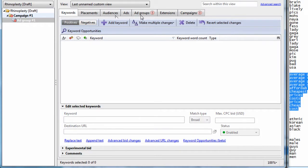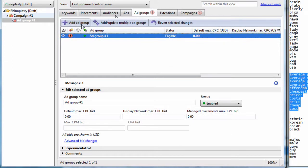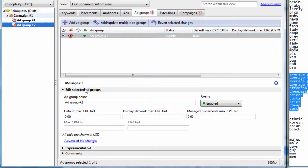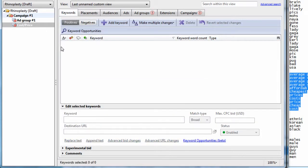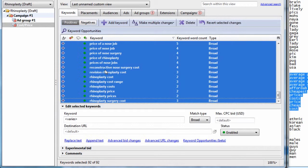So I just hit control X, create an ad group. We could call this cost slash price. And if we go into this group, we just hit control V to paste our keywords.